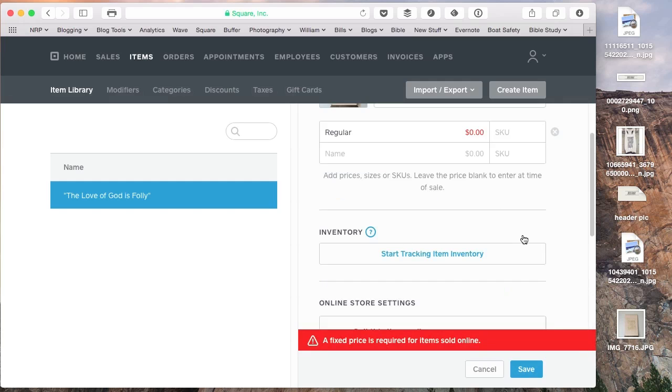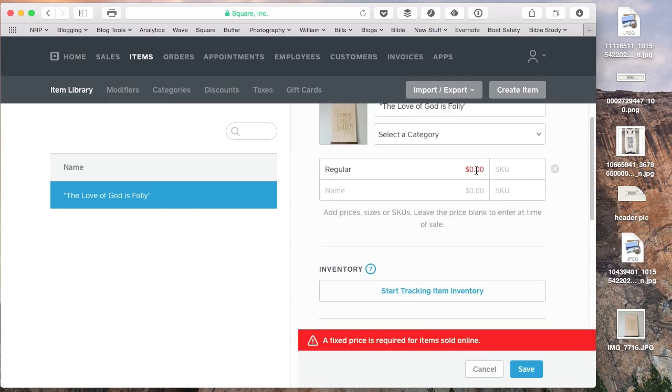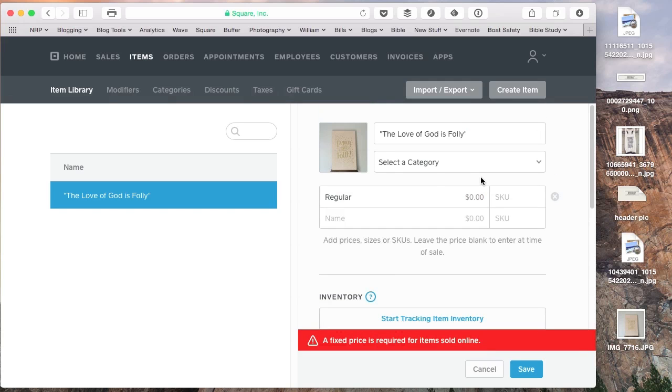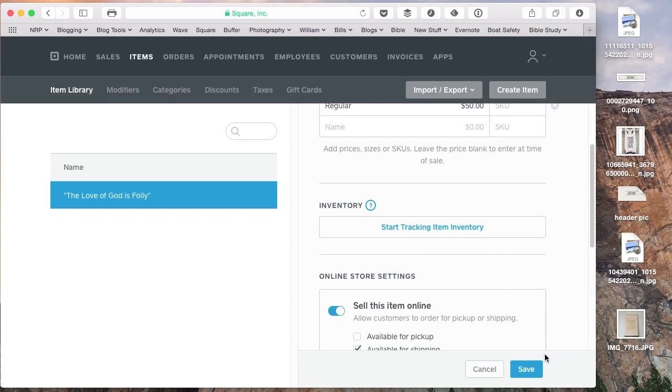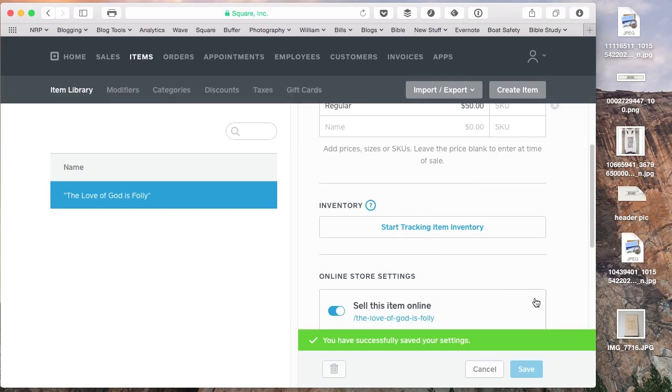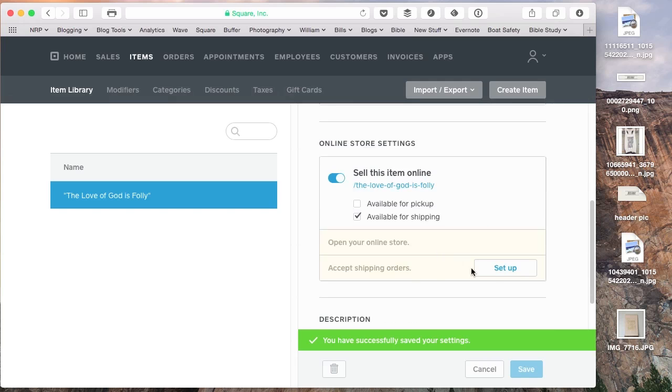I forgot to put a price in. Let's just say this is going to be $50. You can put in SKU numbers, you can track inventory if you want to, but we're not going to do that yet.